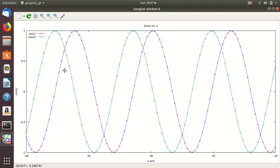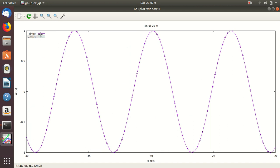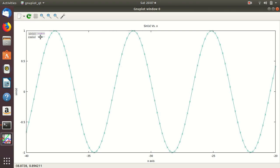If you want to see only one graph at a time, you can click the icon in the top-left legend key. Clicking on 'cos(x)' will make it vanish, and clicking on 'sin(x)' will make it vanish. Clicking again brings it back. This is useful when there are many superimposed graphs and you want to investigate one particular graph at a time.